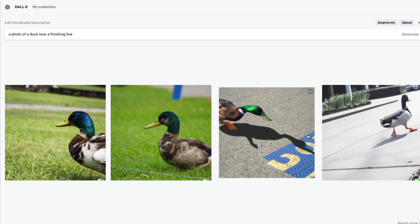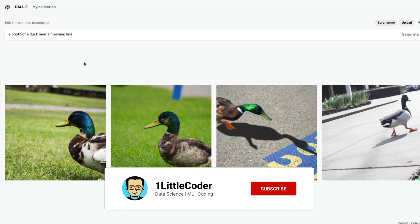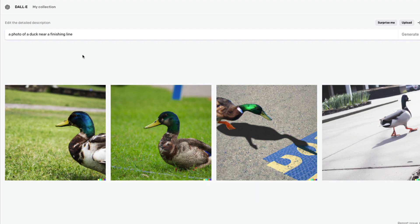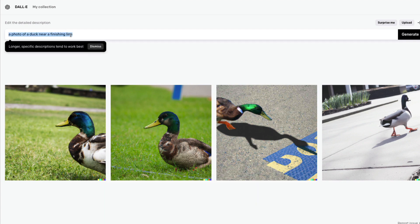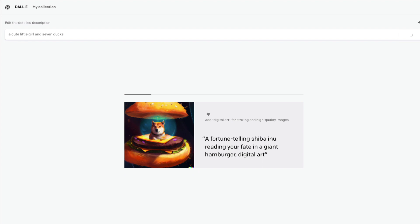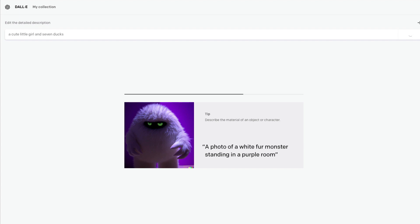The next thing I'd like to highlight is that DALL-E doesn't do count well. It can do counts of two or three items, but more than that gives a terrible result. For example: 'Snow White, a cute little girl, and seven ducks.' When I say this, I expect DALL-E to give me one little girl and seven ducks. But DALL-E is not really good at counting seven ducks or seven items in the picture it renders.